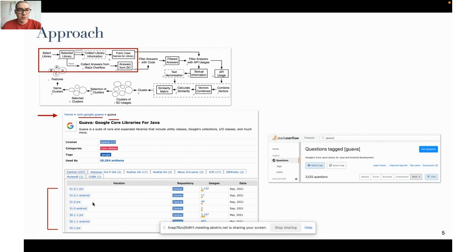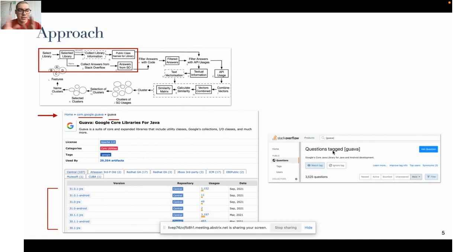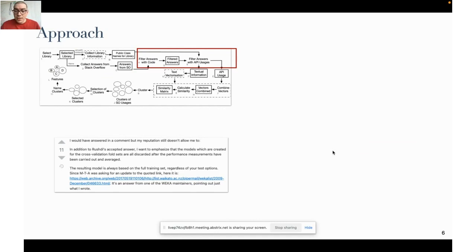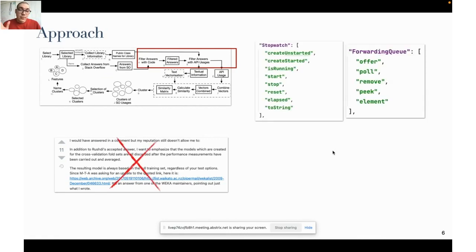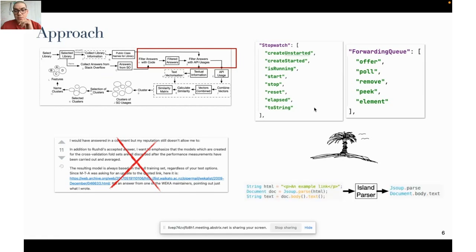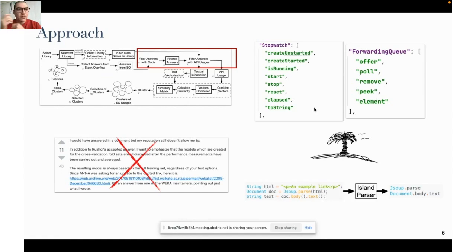From Stack Overflow we collected answers that have as part of their tags the name of the library. The next step is about filtering. First, we filter out answers that do not have any code associated with it. For example, this is an answer about the Weka library and as you can see there is no code, so we exclude those answers. With information we gather, like classes and public API methods, we define an island parser focused on the API calls.